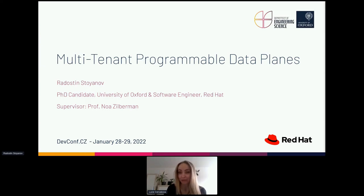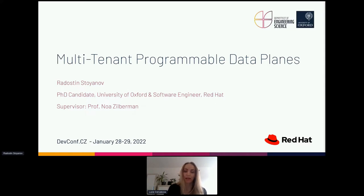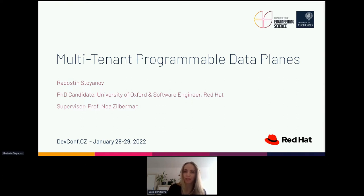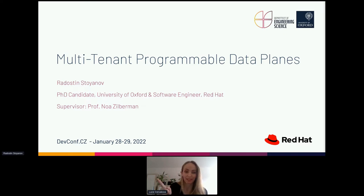Welcome everyone to the second day of DevConf CZ 2022. It's my pleasure to announce the first meetup in this session room: multi-tenant programmable data planes by Radostyv Stojanov. Radostyv is a software engineer at Red Hat working on container migration and a PhD student at University of Oxford exploring virtualization in programmable data planes and accelerating applications within network computing. If you have any questions, please utilize the Q&A tab.